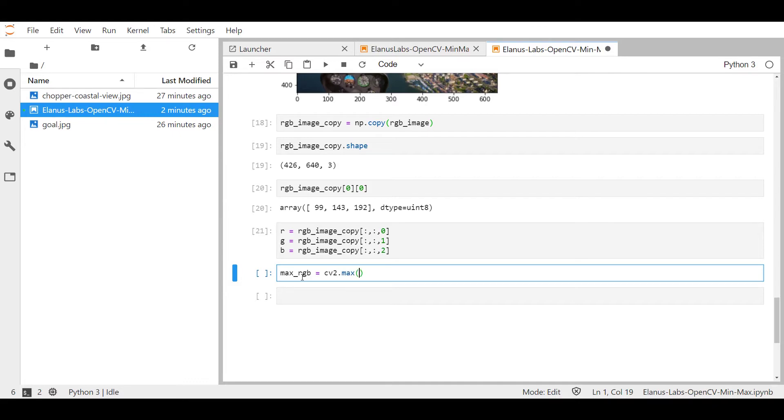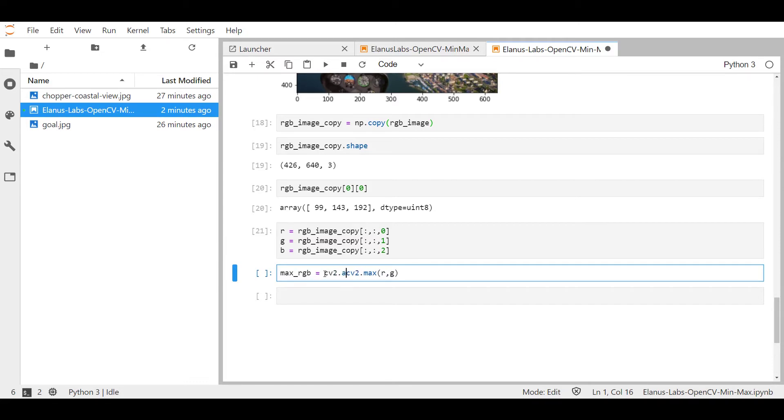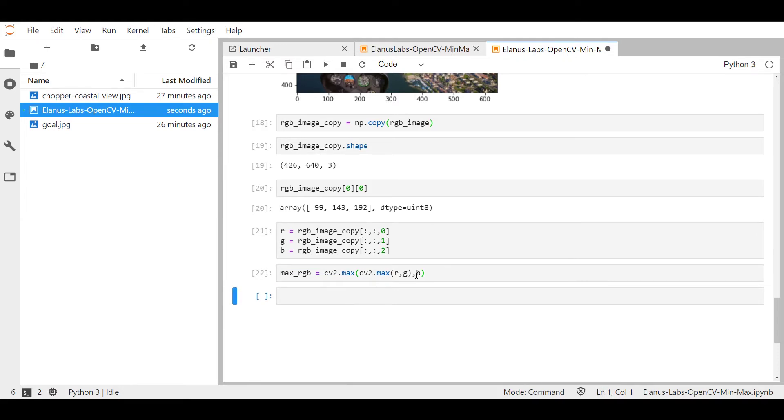And I'm going to call this array in which I'm going to store my maxes maxRGB. First, I'm going to compare just the red and the green channels. So just these two, then obviously, this is going to output an array with the maxes of these two compared. I'm going to take that output. And then I'm going to compare it with the remaining channel, which is the blue channel. So just check that it is the same size. Oops, shape.